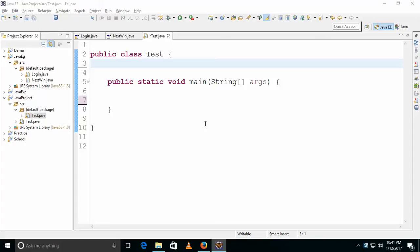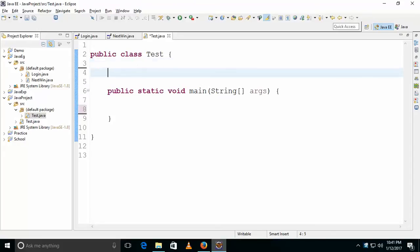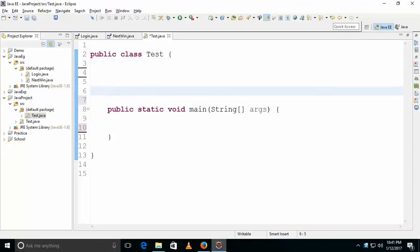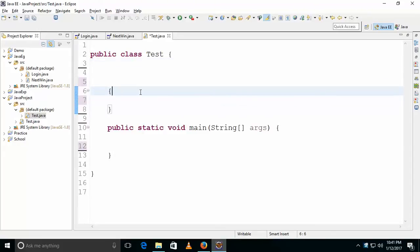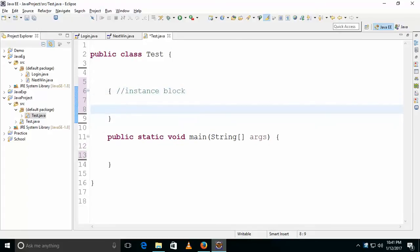In this video we'll talk about instance block and static block. A block simply with open and closed curly braces is nothing but a block. This is an instance block — whatever you write inside these braces.